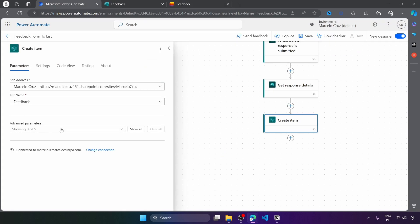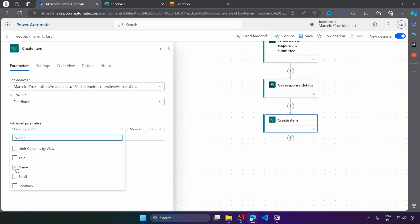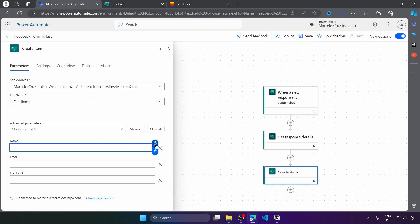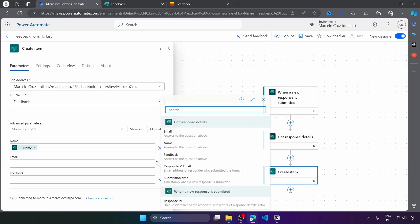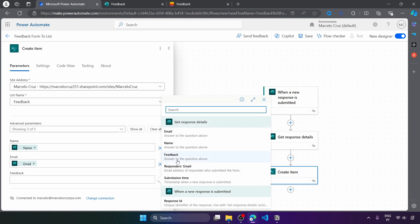Now we have to do the mappings of the response details data with the list columns. Under advanced parameters, let's select the columns we want to write: name, email, and feedback. For the name, clicking on the icon we can see the fields from the response details — email, name, feedback — along with some additional response details. For the name, let's pass the name from the response. Then for the email, let's get the email. And for the feedback, let's get the feedback from the response.